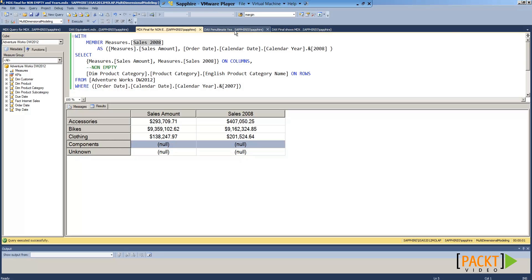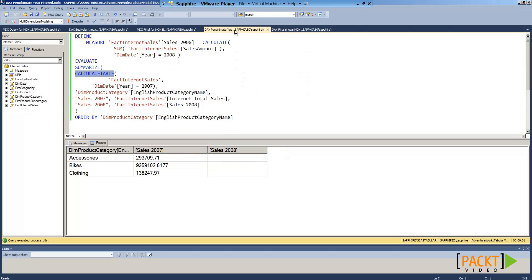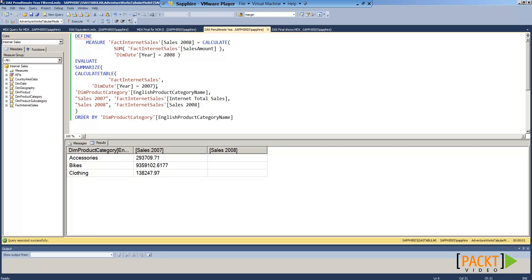When we try to replicate this in DAX, we use Summarize and CalculateTable, which provides us with a table of data to obtain the information.